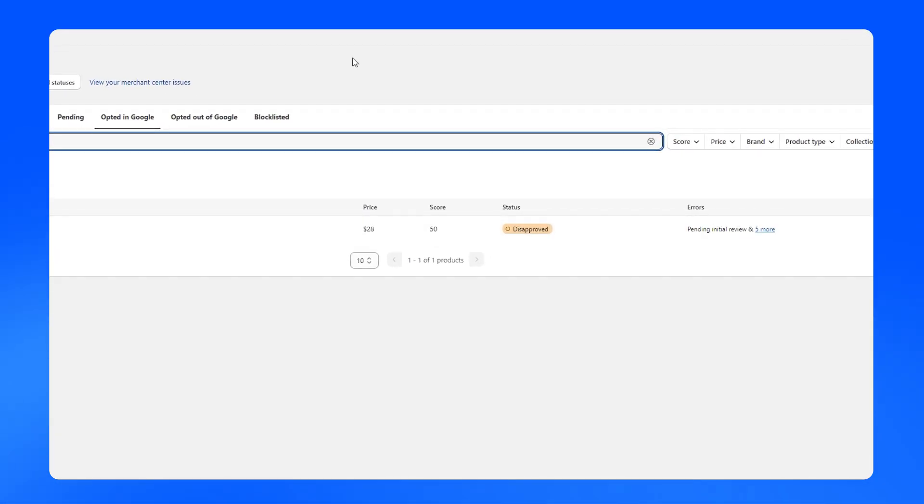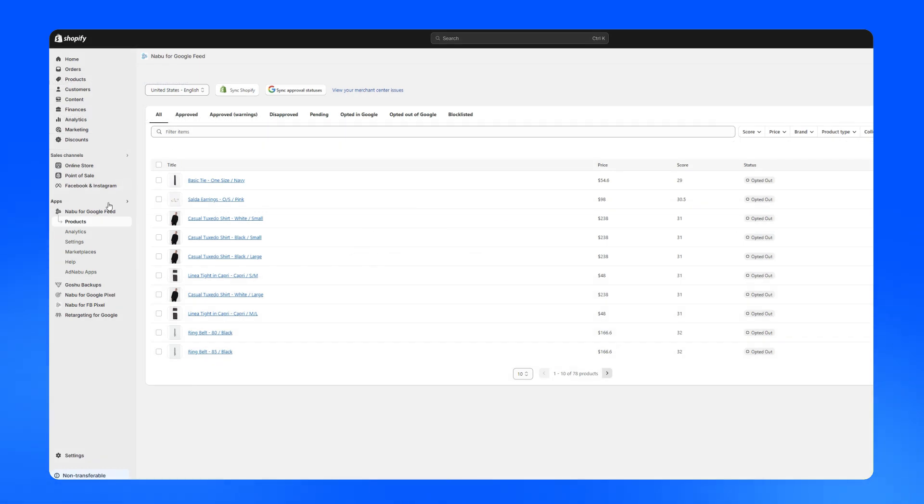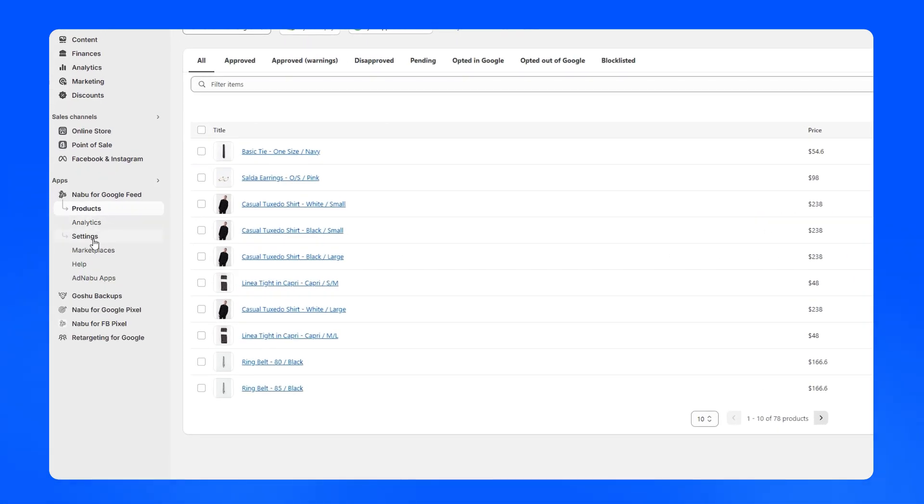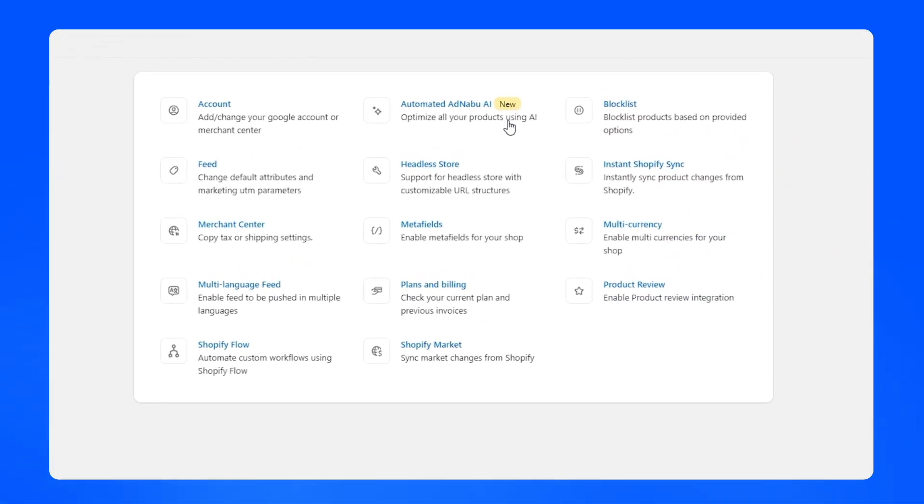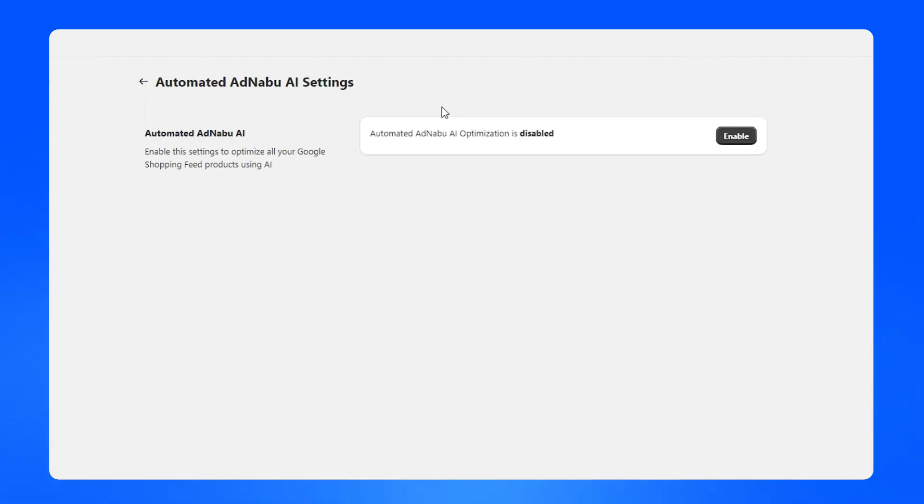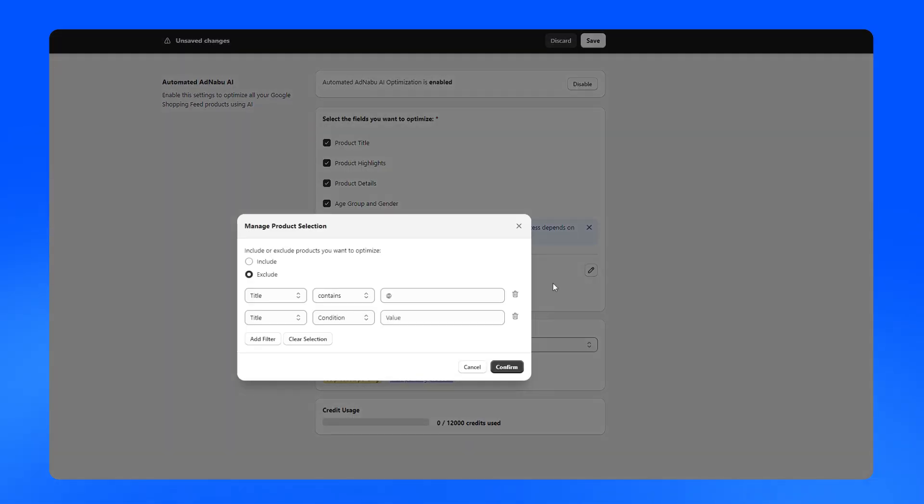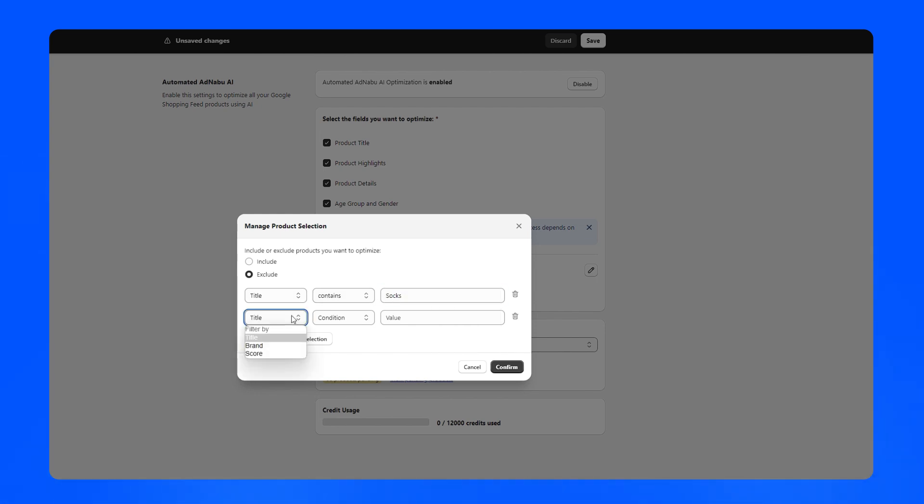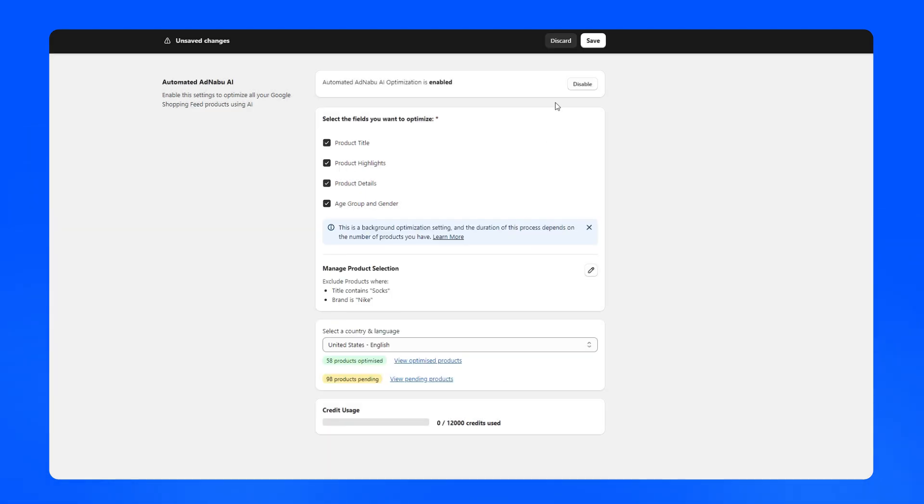AdNabu's automated AI optimization works in the background to enhance product data. In the settings, enable automated AdNabu AI and choose to optimize fields like titles, highlights, or age groups. You can filter products for opting in optimization or not by adding titles, brands, or scores. Save your changes and all the products will be automatically optimized in the background.